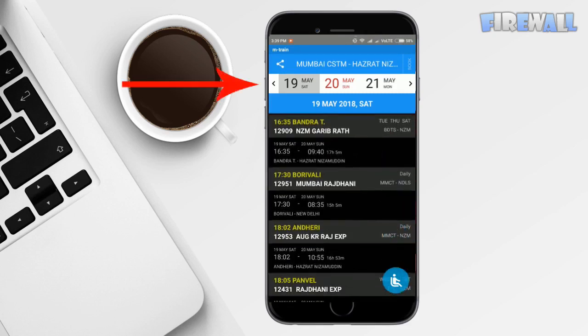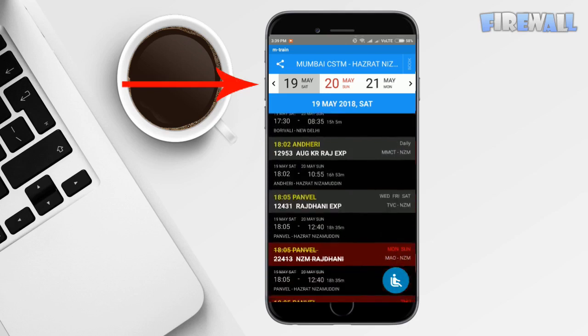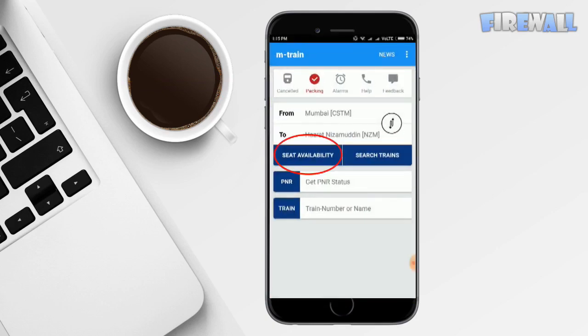Now that's impressive. You can adjust the date from here. Once you have checked the trains, you have to know the seat availability also. So go back, click on the seat availability. Here they are.